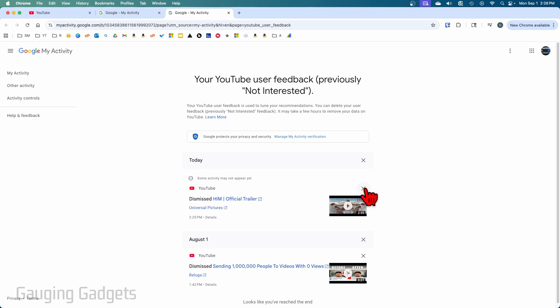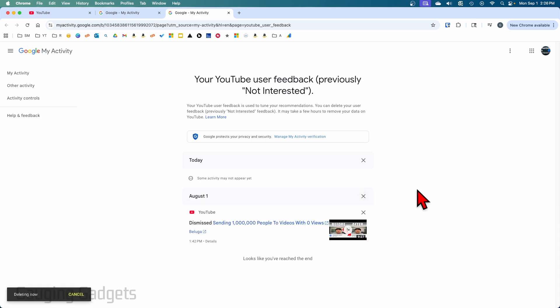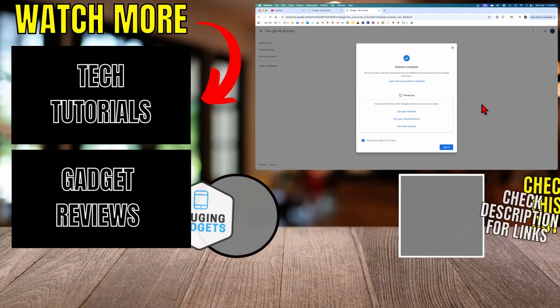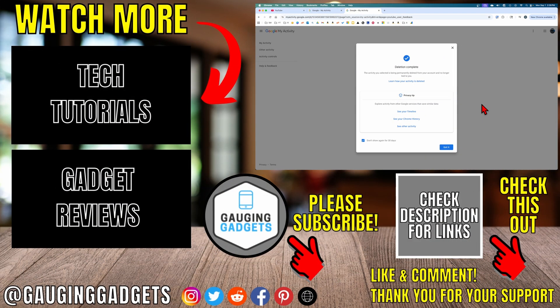So I'm just going to clear that out. And there you go. I have now cleared or undone that not interested feedback on YouTube.